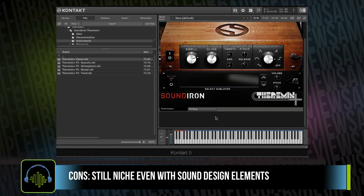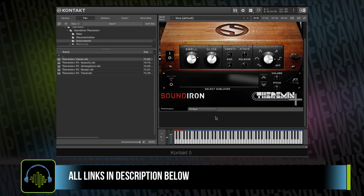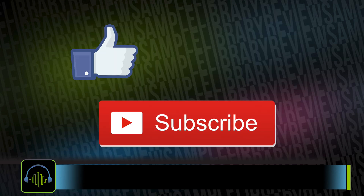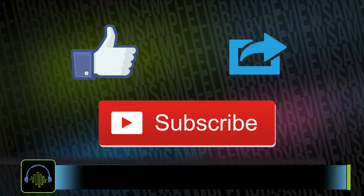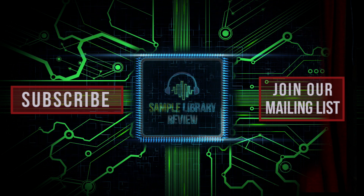If you'd like to learn more about Theremin Plus, head over to soundiron.com. Thanks for checking out the video. I'll be sure to include links to everything that I discussed, like the Theremin Origins page, as well as the Destroy All Humans soundtracks from Gary Scheiman. Be sure to subscribe, like, or share, and head over to SampleLibraryReview.com for the latest news, demos, and reviews.